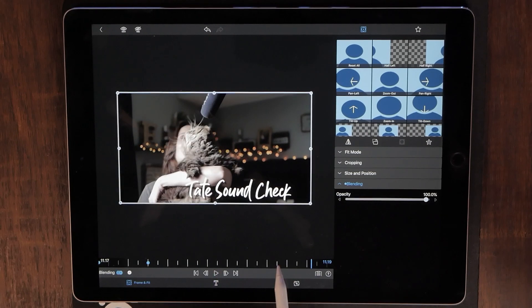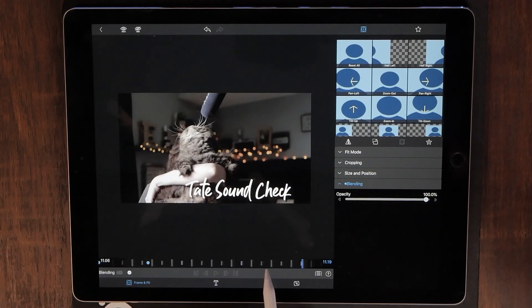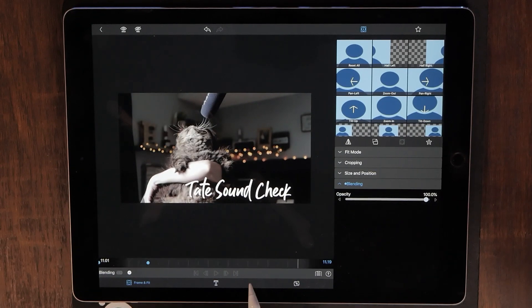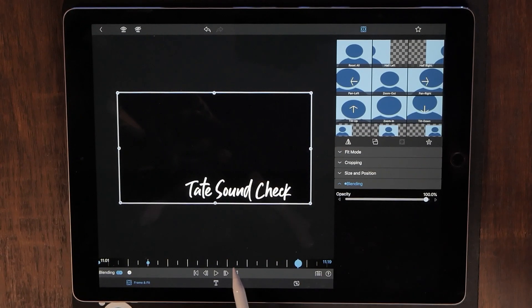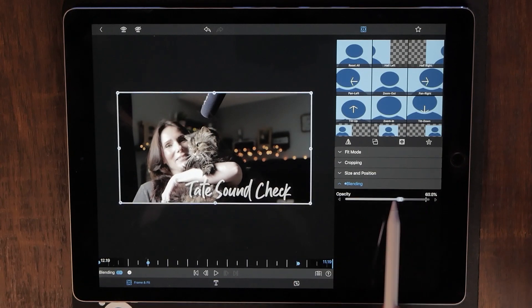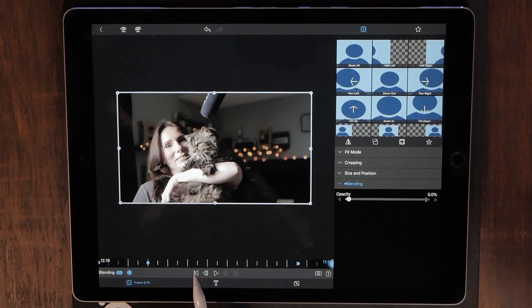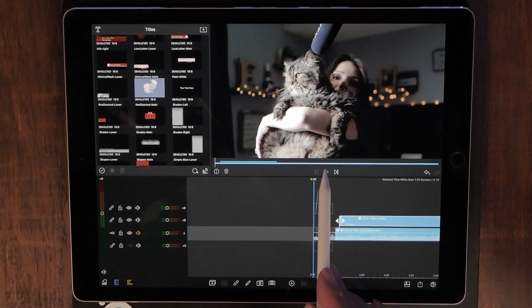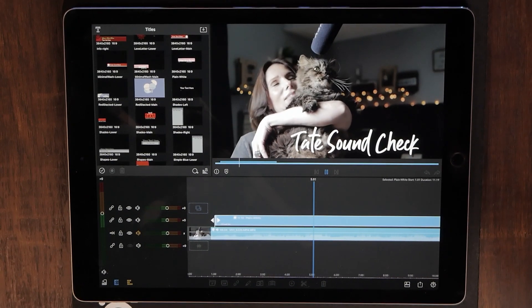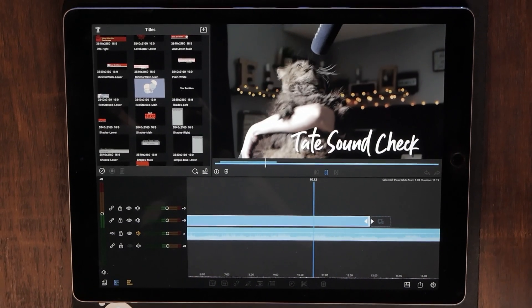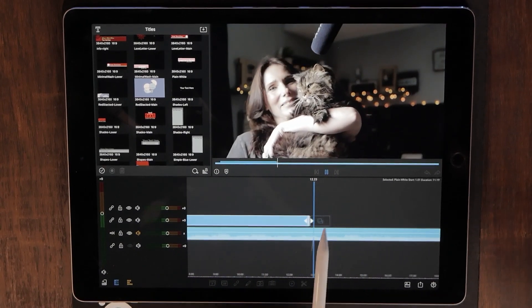Now we want to bring it to the last couple seconds of your clip and add the keyframe again. Bring it down to the very end of the clip and bring that opacity down to zero again. And that's how easy it is to blend titles in and out with LumaFusion. Well thank you very much, I will see you next time — and until then, wear that sunblock SPF 30.